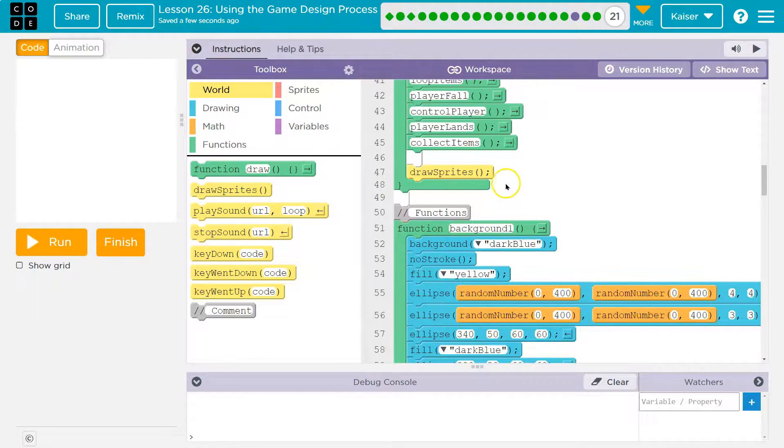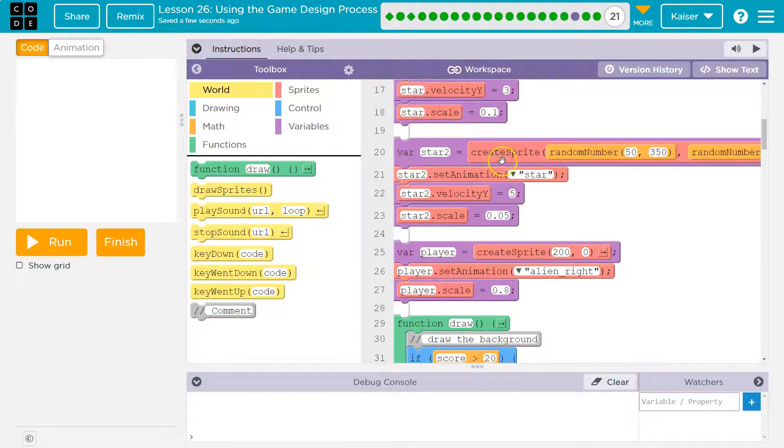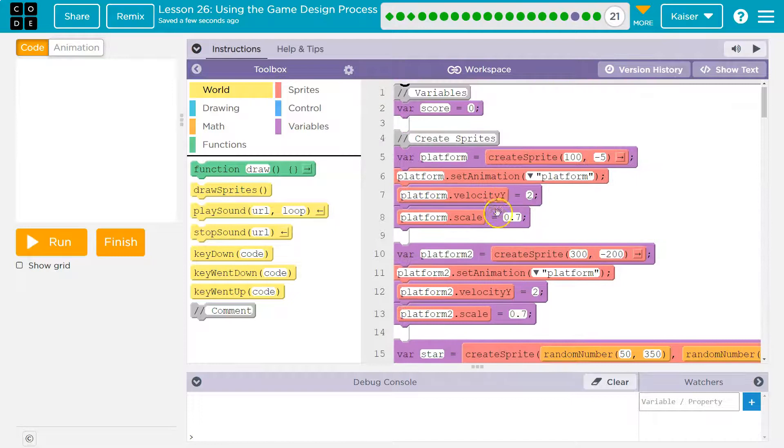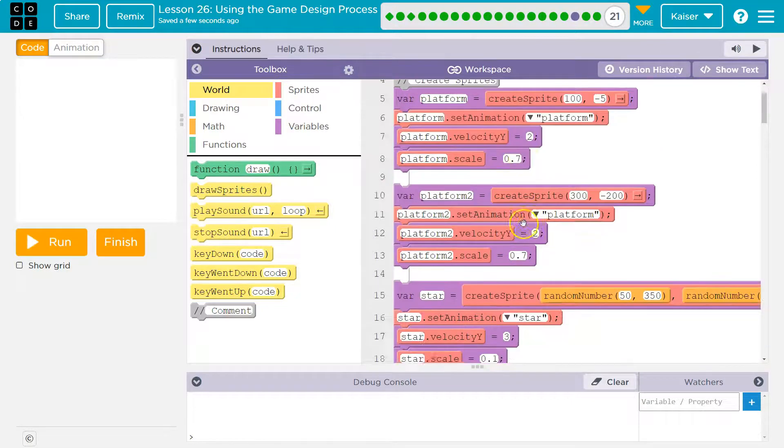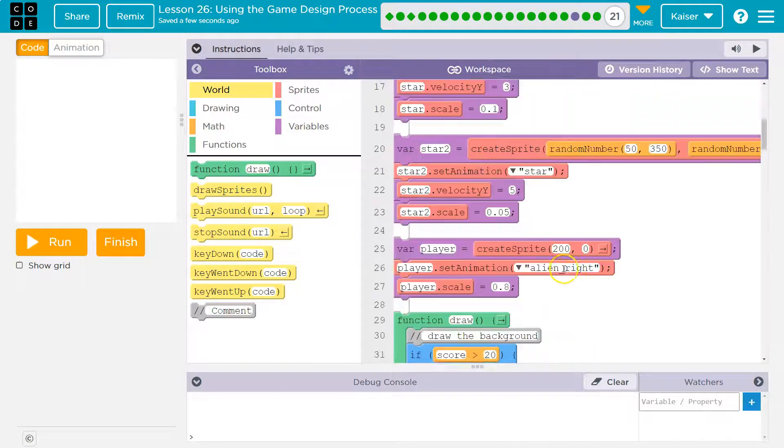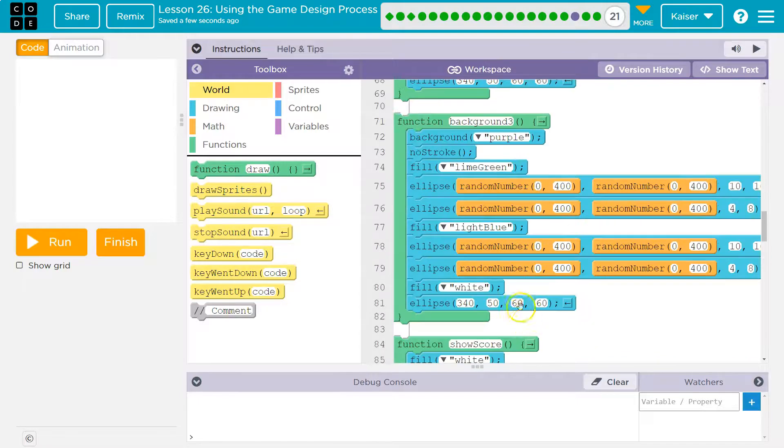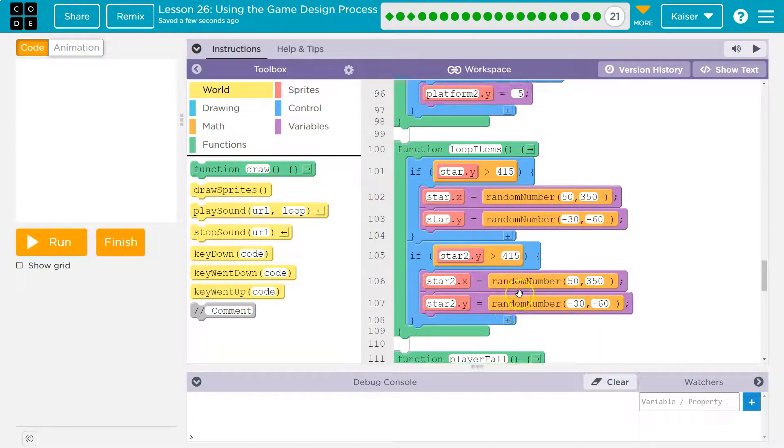Setting the picture to what? Well, I just did because I had to change it. I set it to alien right. Set the player's animation to alien right. So now I'm going to go down here.